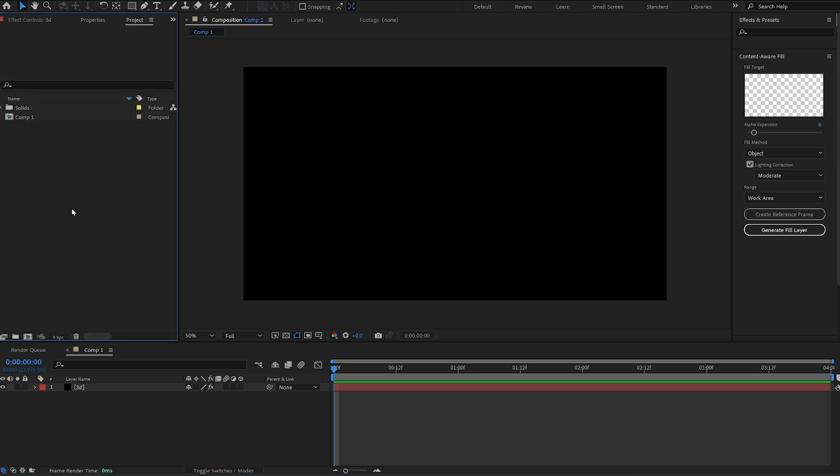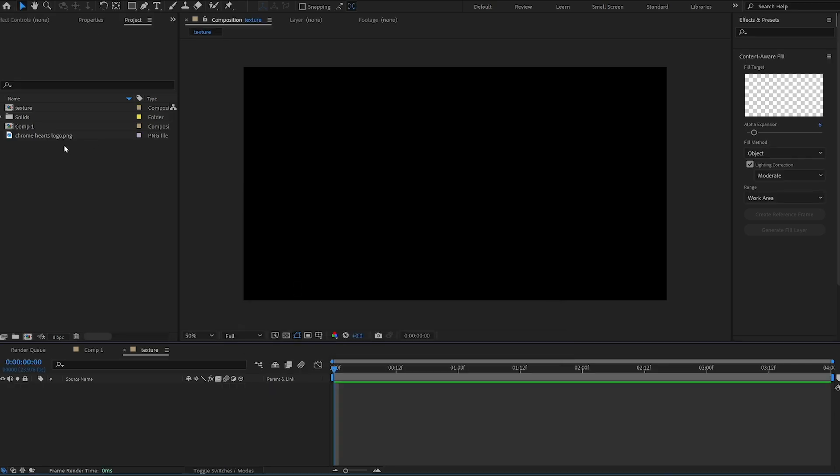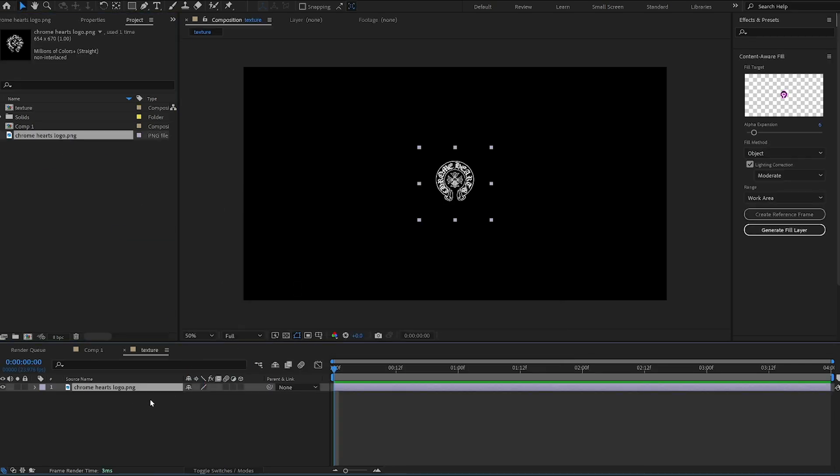Your next step is to go over to Project and then create a second comp. You're going to want to title this second comp 'Texture'. Within that texture comp, you're going to want to drag in your PNG image or your transparent image, whatever image you would like to create into a 3D object.